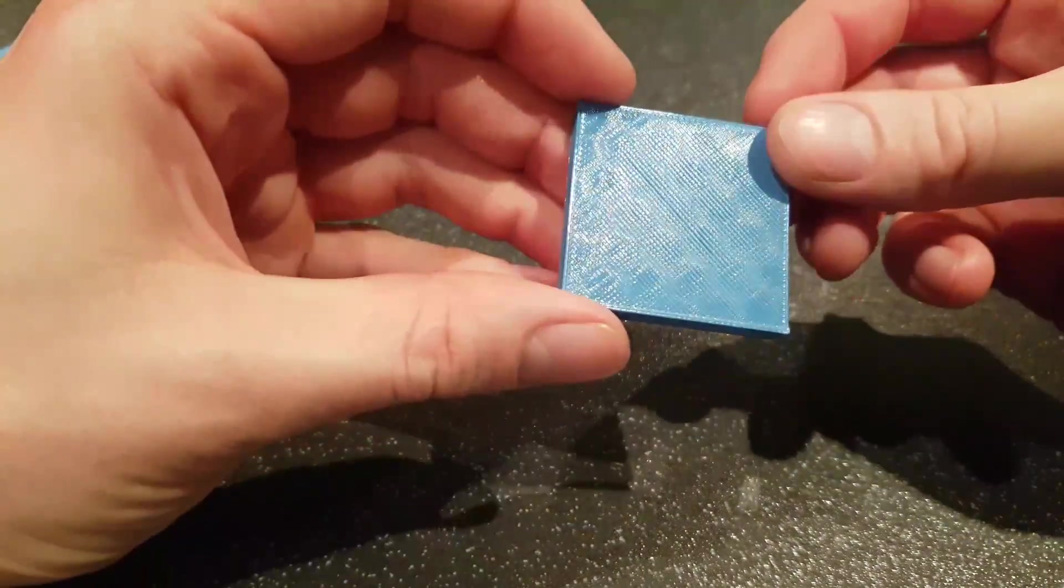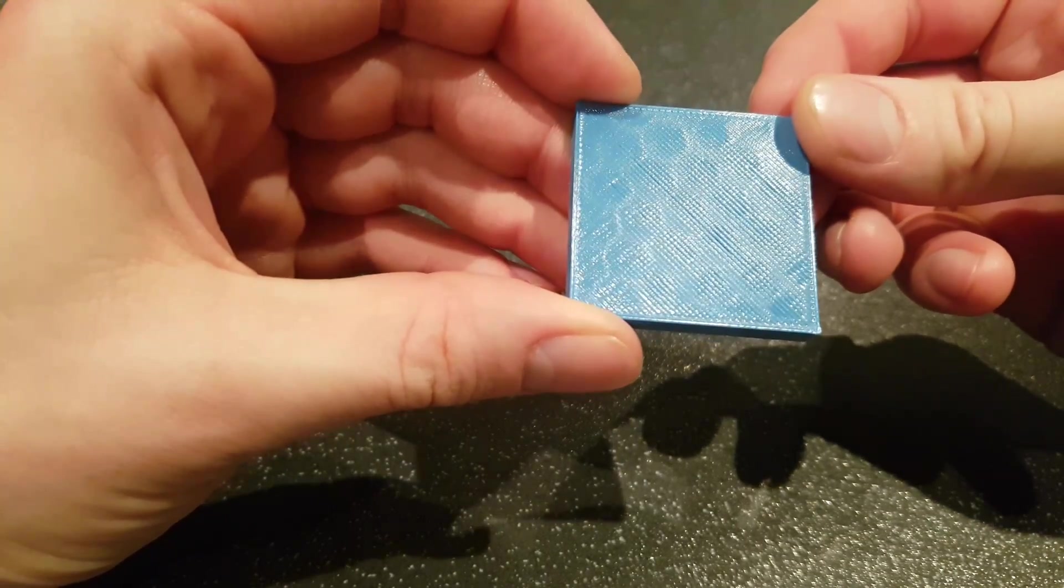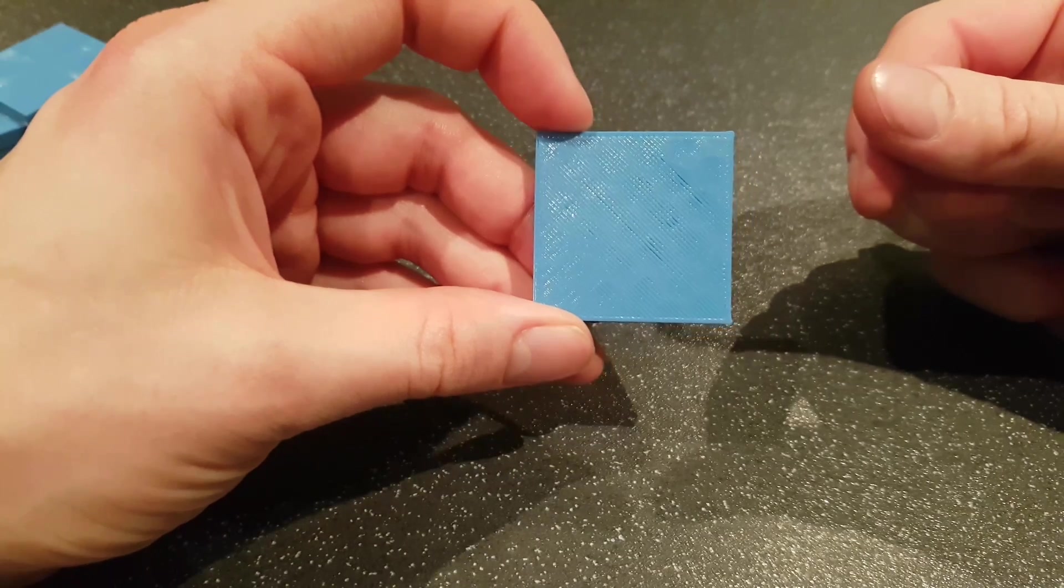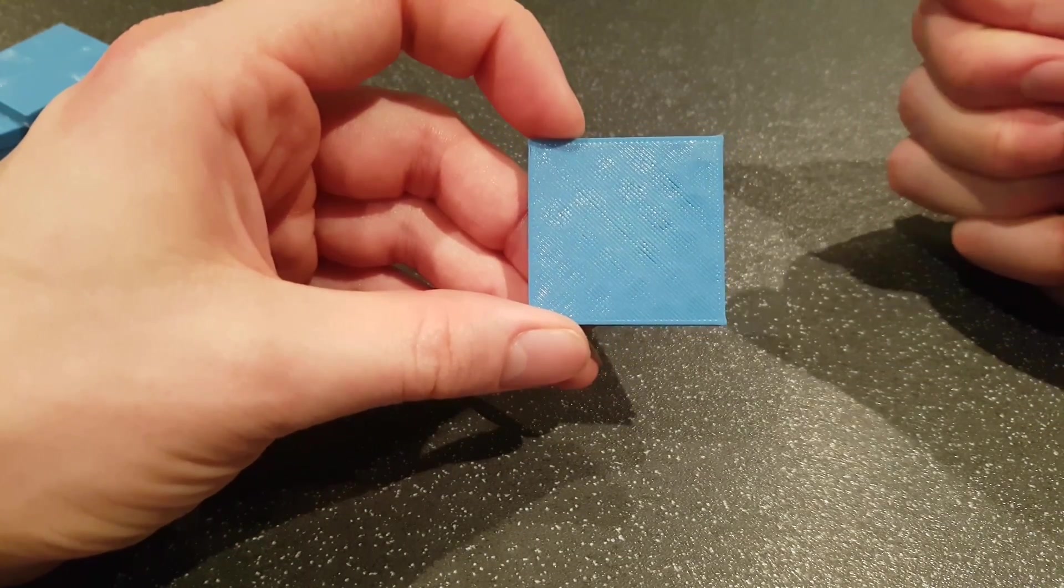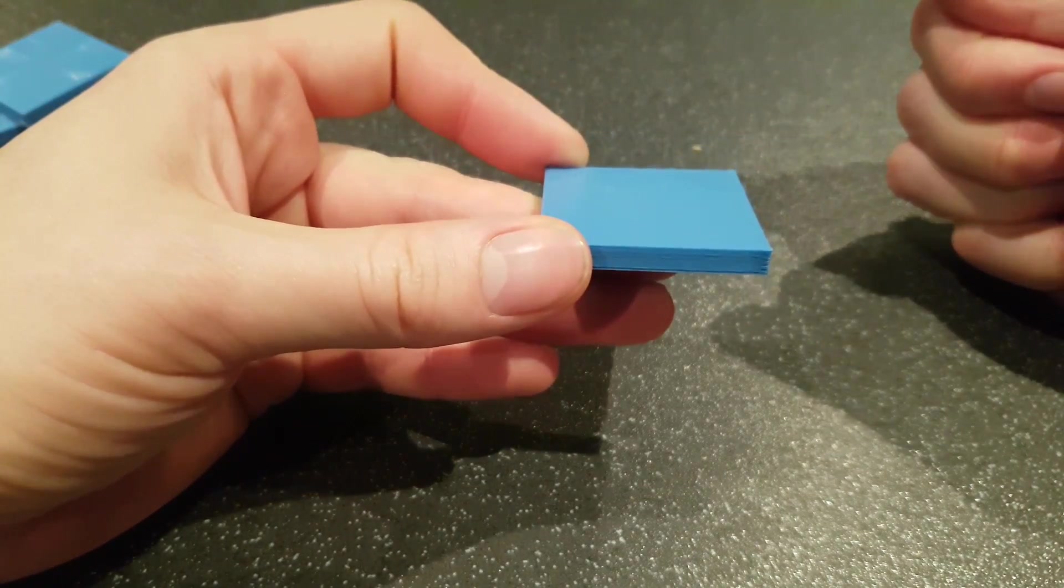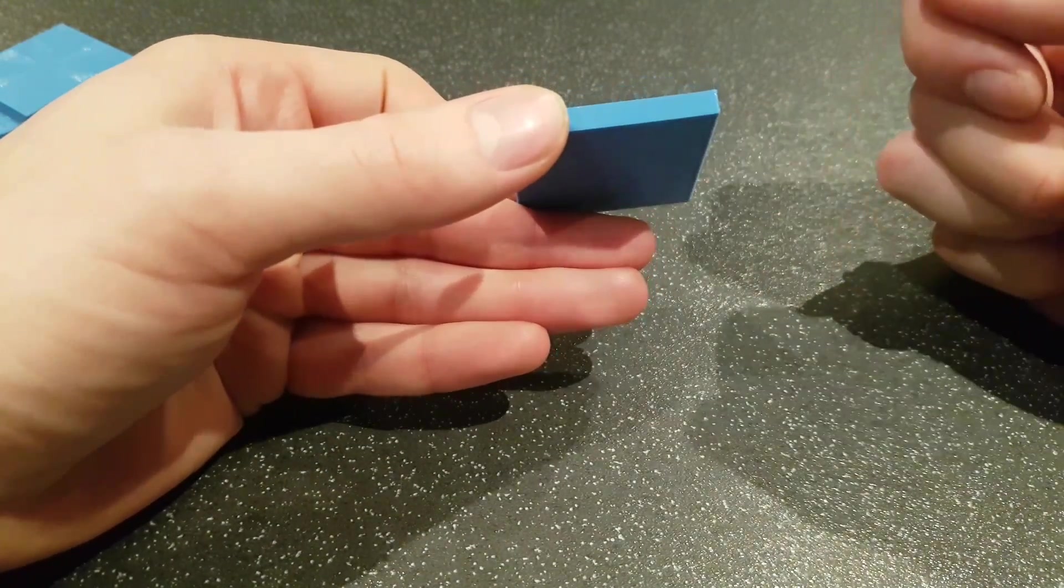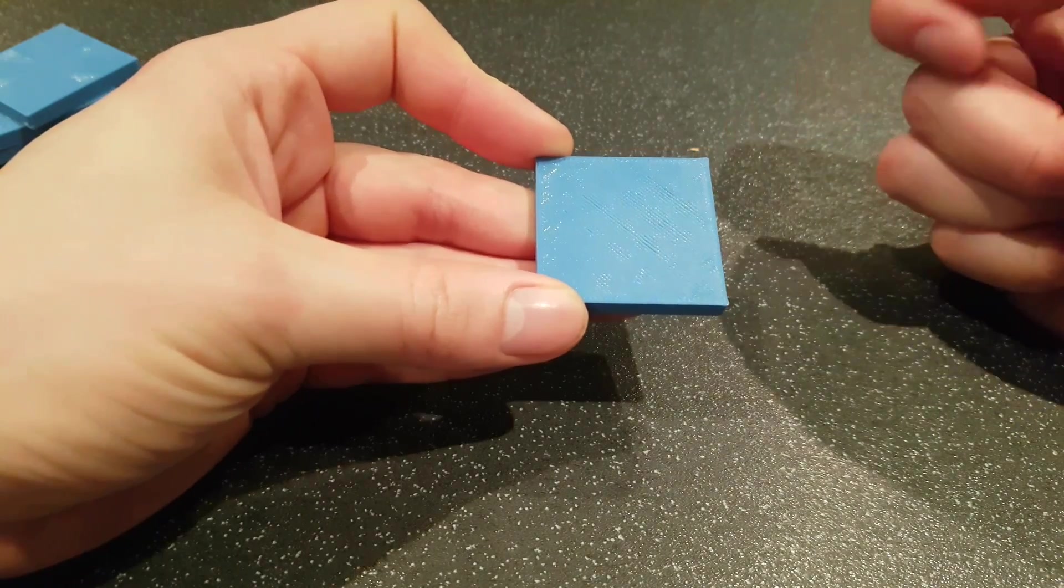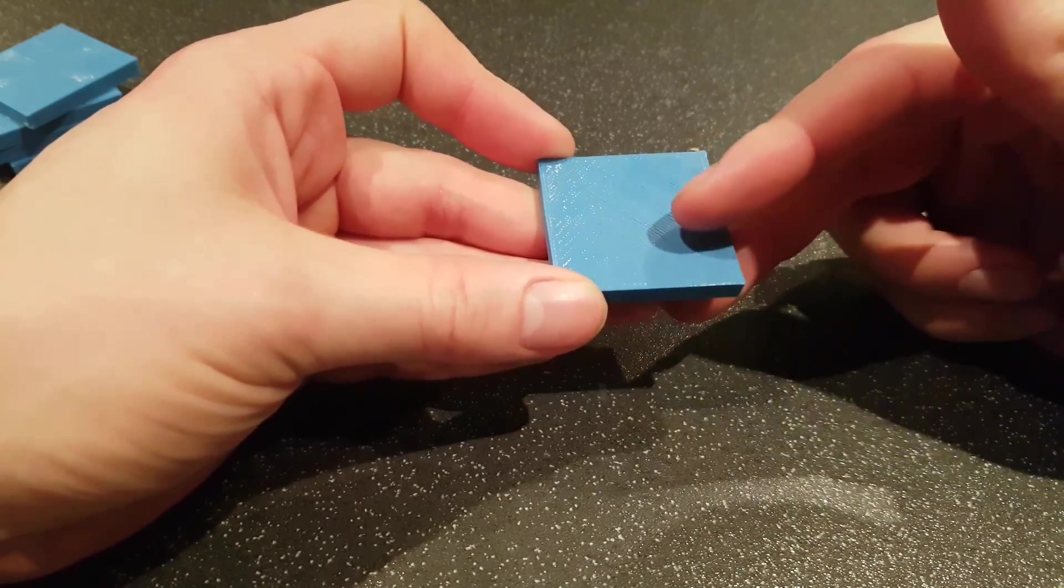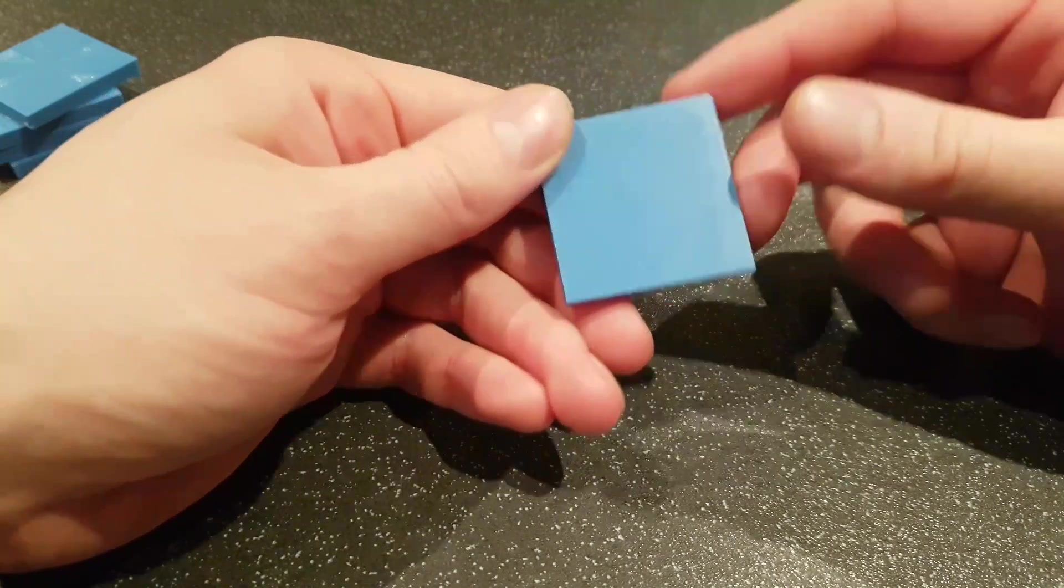So the settings, just to let you all know, 15% infill, 0.3 layer heights, there were two perimeters, three top and three bottoms, I had avoid crossing perimeters ticked, 25mm per second on the top, and 40mm per second on the bottom layer.